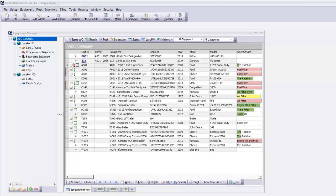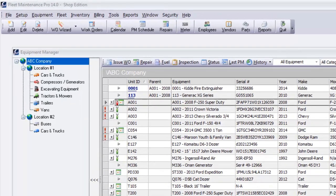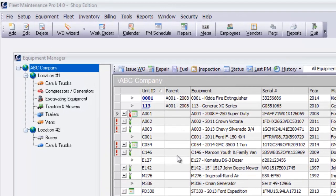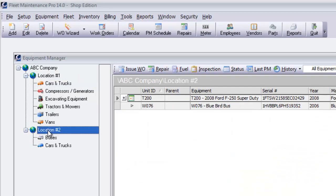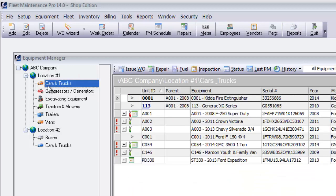On the left you can see the new equipment tree or hierarchy. View an entire location at a time or quickly jump to any category.